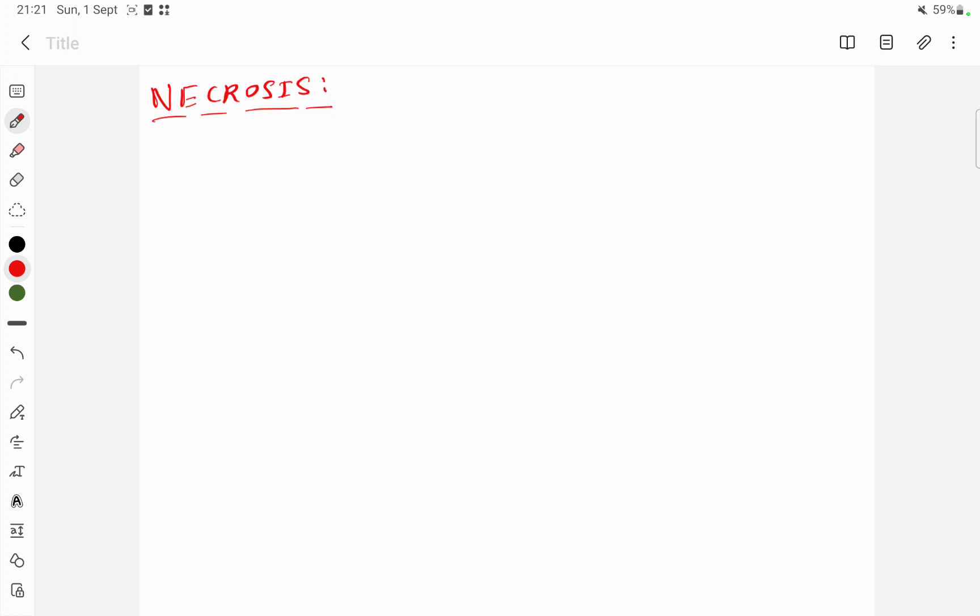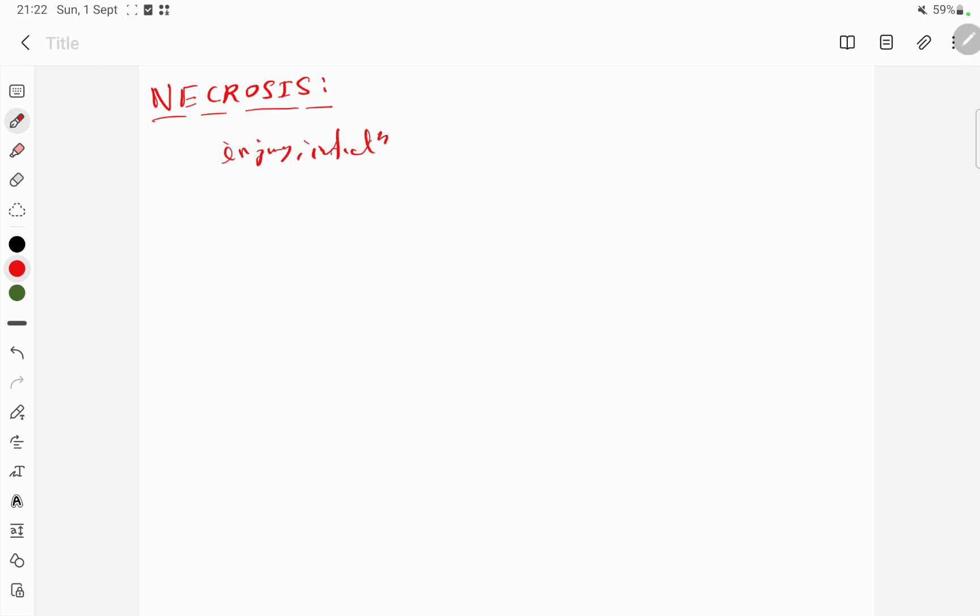There are certain causes of necrosis or injury. These are injury, infection, inflammation, infarction, and even cancer. Necrosis can be induced by both physical and chemical events.